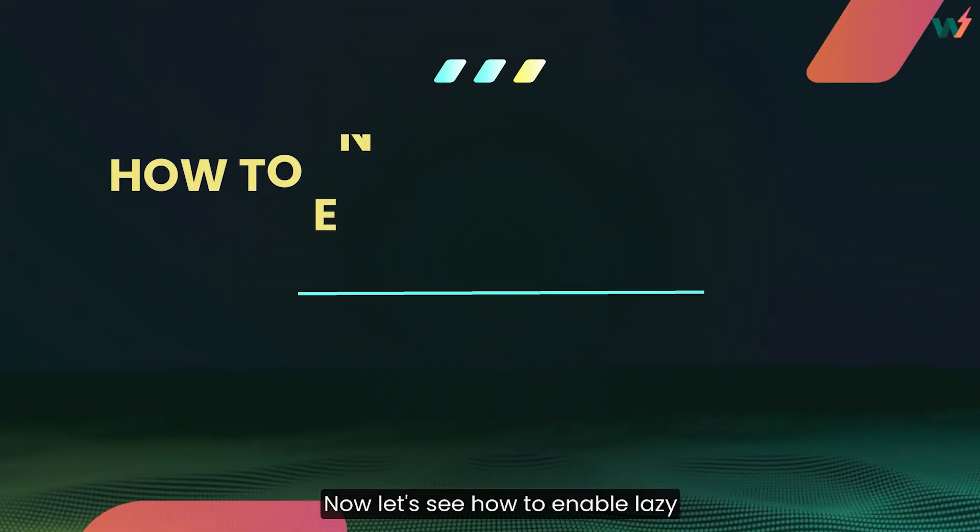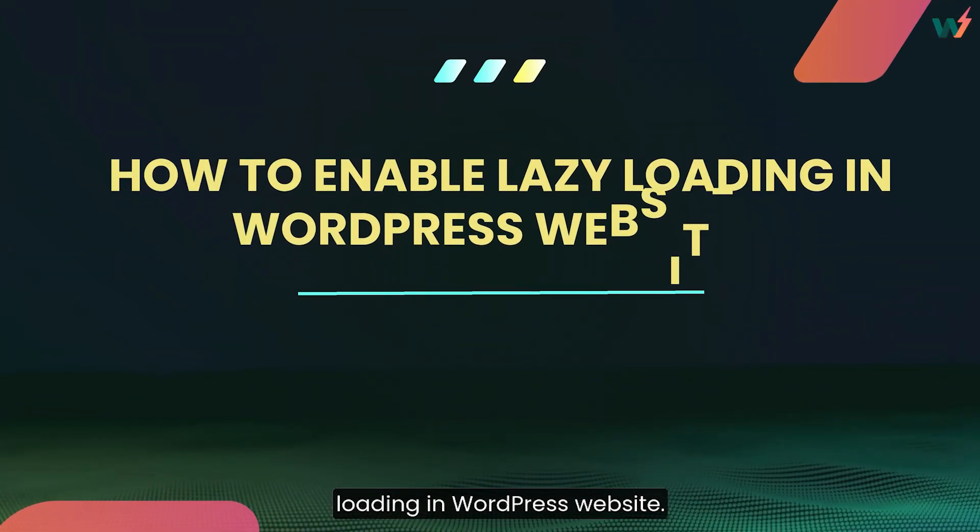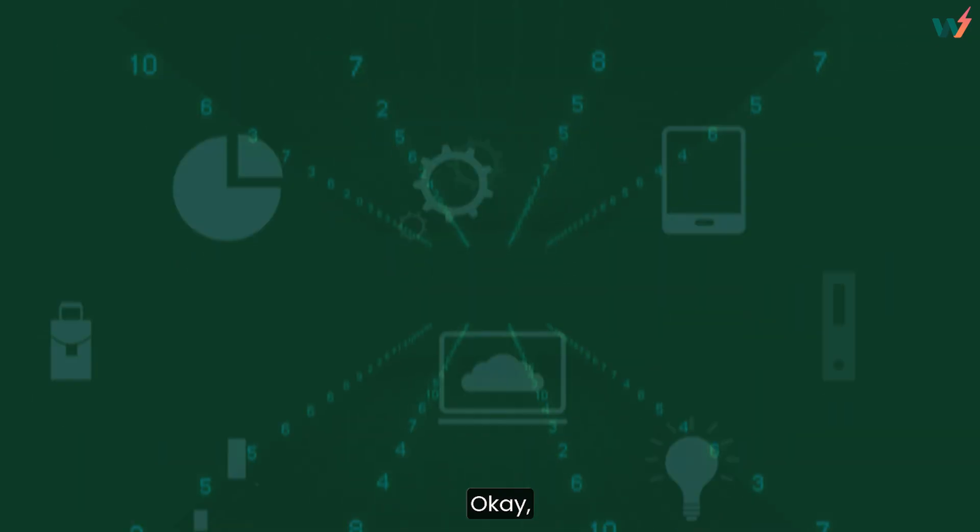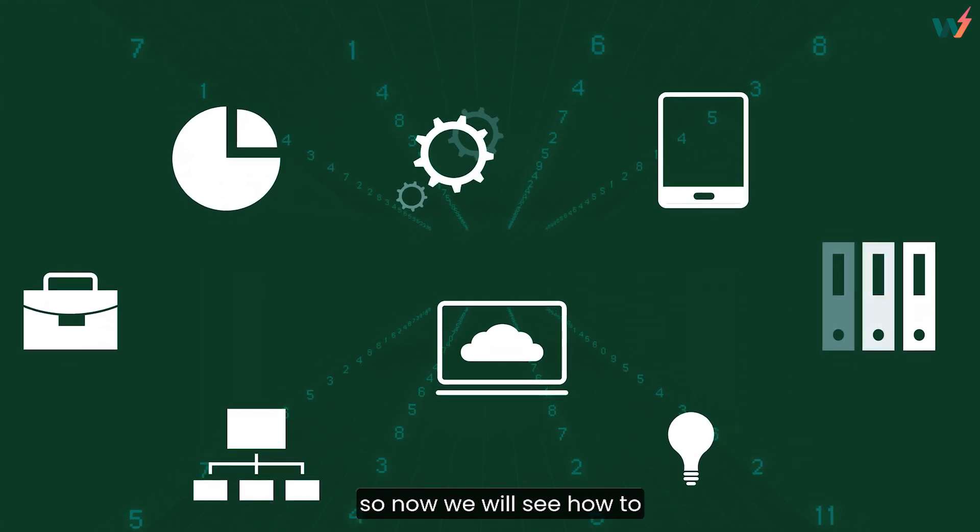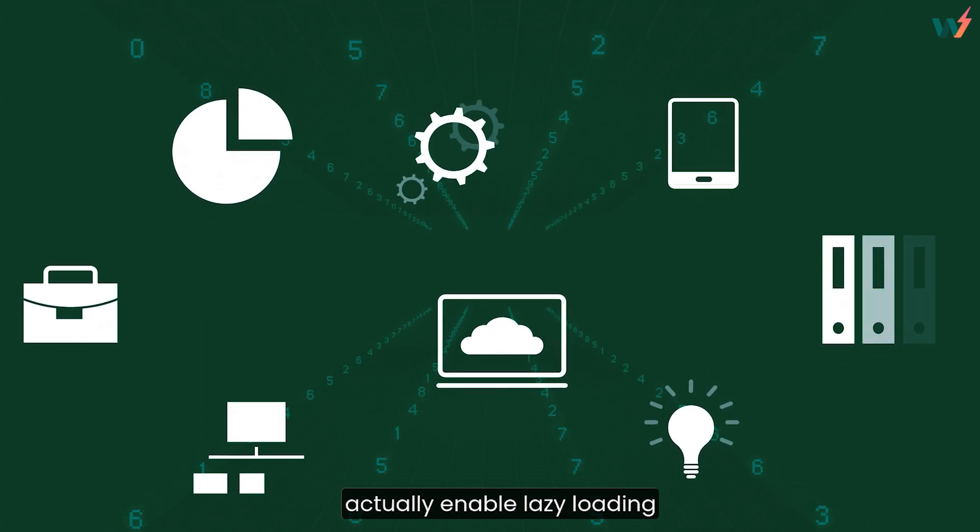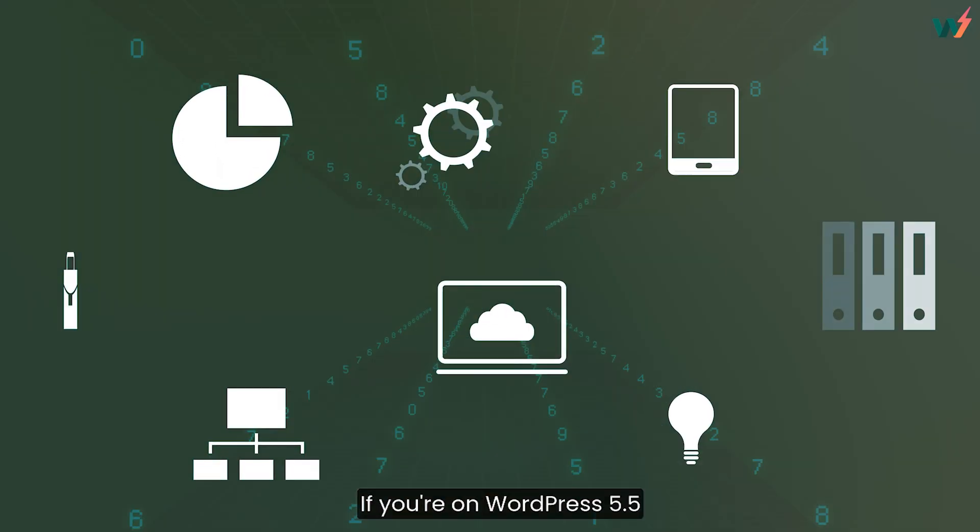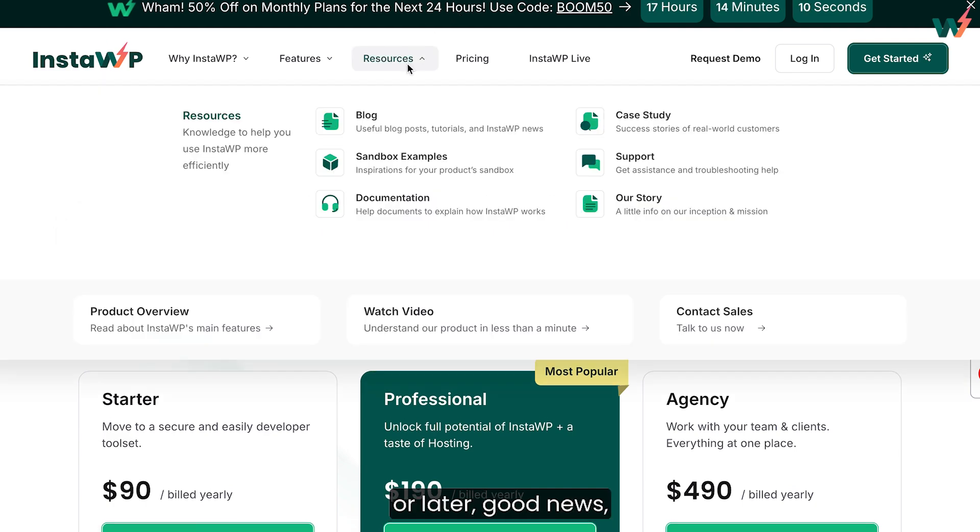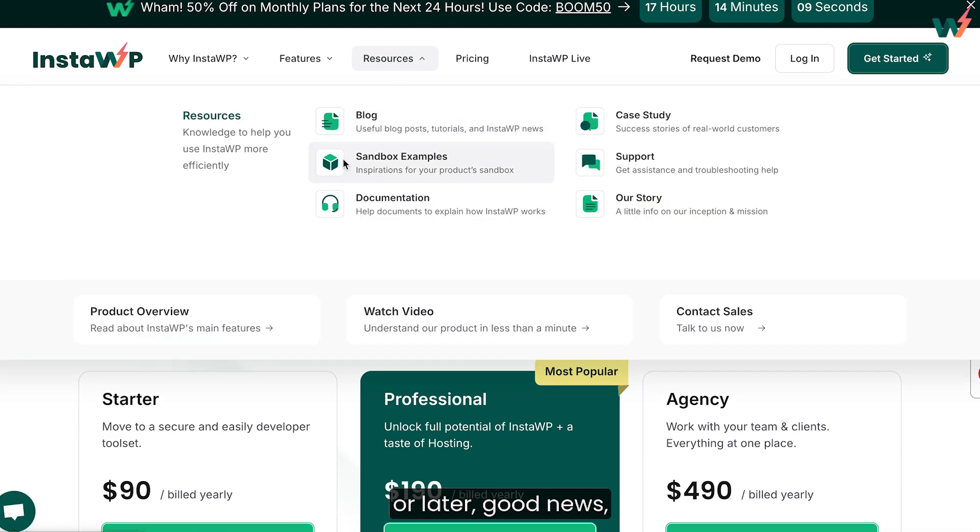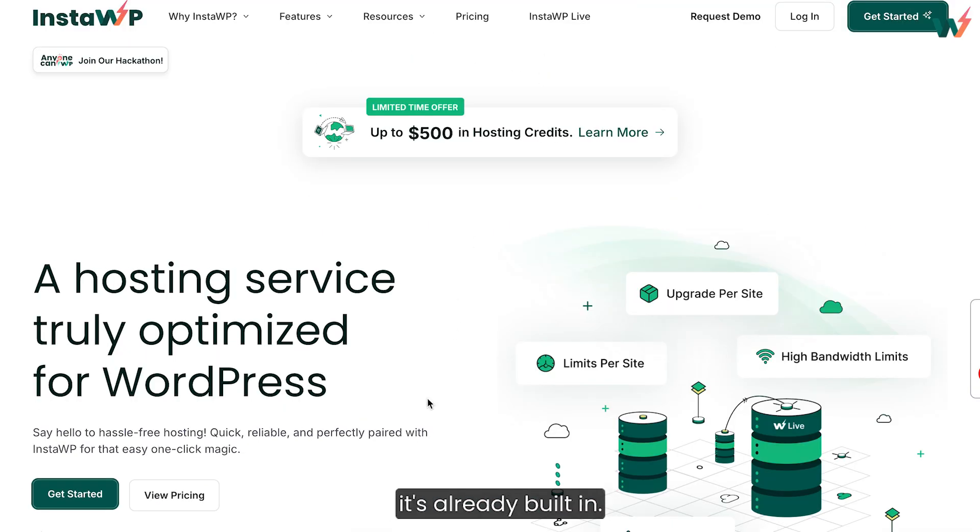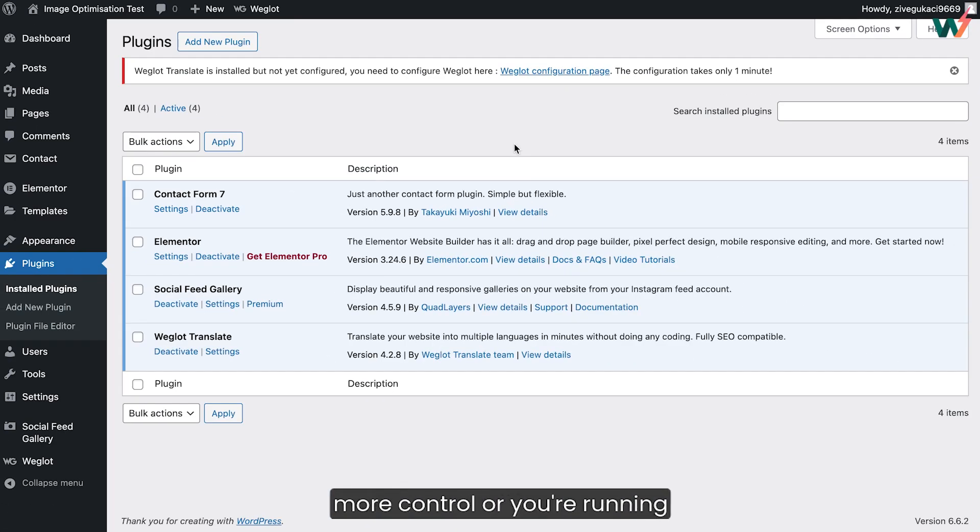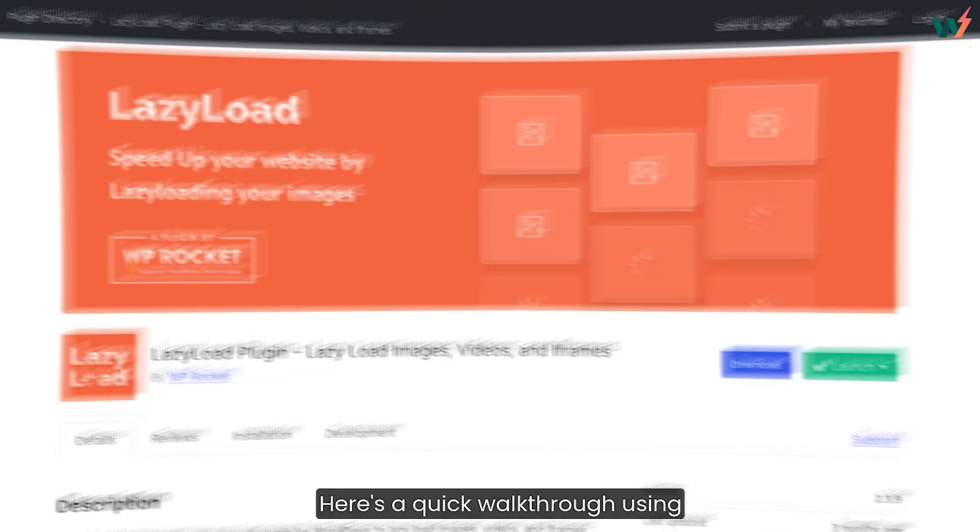Now let's see how to enable lazy loading in WordPress. If you're on WordPress 5.5 or later, good news, it's already built in. But if you're looking for a bit more control or you're running an older version, plugins are the way to go.